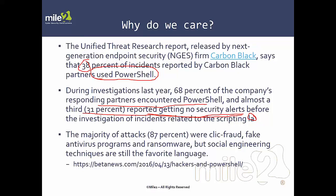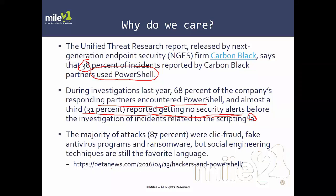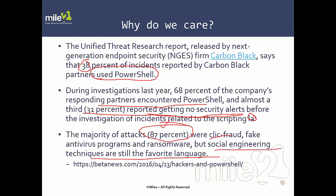The majority of attacks, 87%, were related to click fraud, fake antivirus programs, and ransomware, but social engineering techniques are still the favorite. Once we get on a system, regardless of the user's privileges, if PowerShell is being used in the environment, the user will be able to utilize it. Keep that in mind.